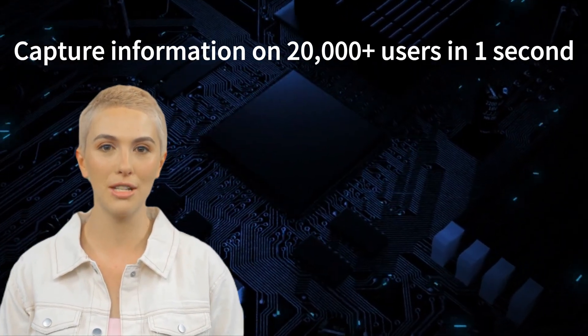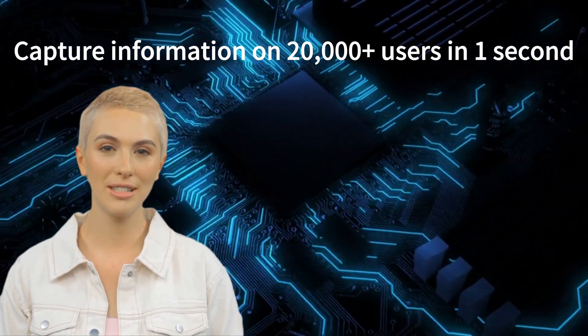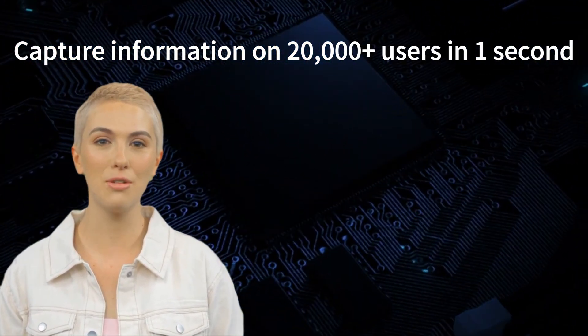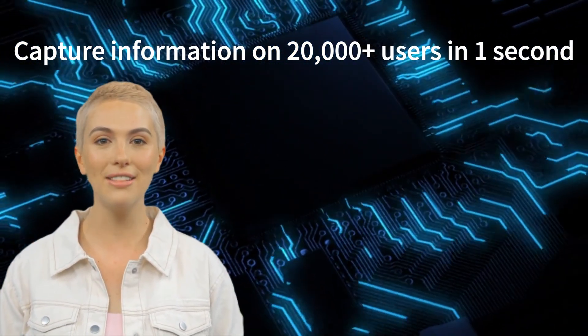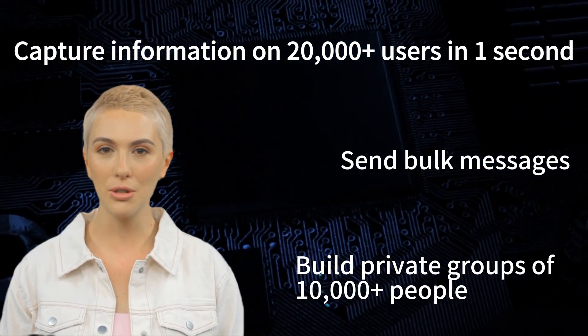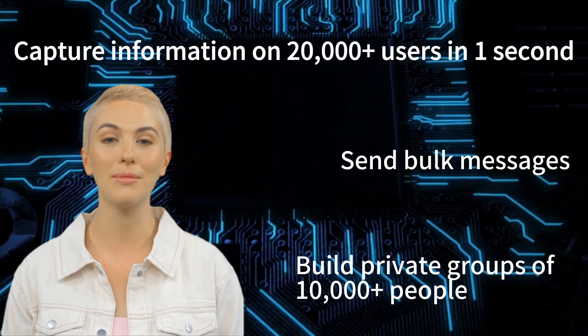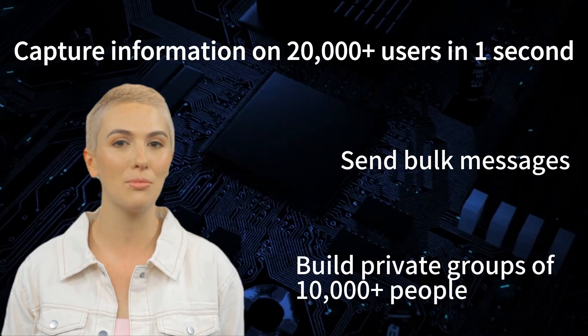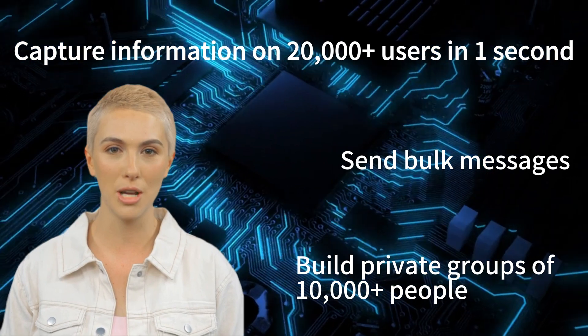Including the ability to capture information on over 20,000 users in a group in one second, send bulk messages, and build private groups of over 10,000 people, greatly improving your Telegram operating efficiency.